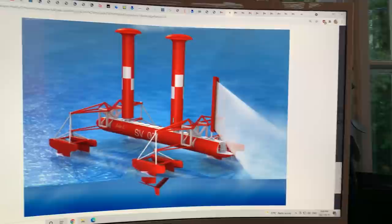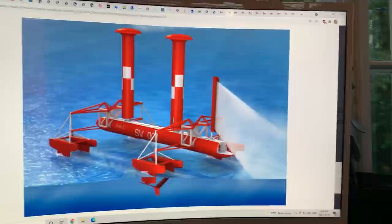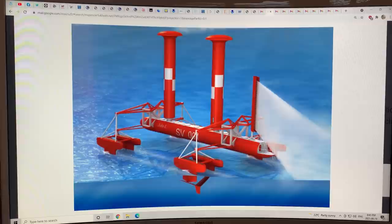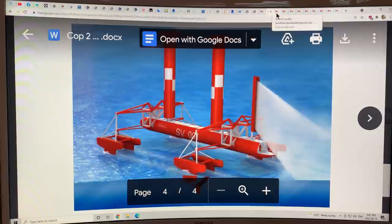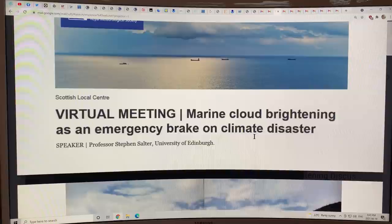So let's look at the details from a PowerPoint presentation that Stephen just sent me a few days ago. Marine cloud brightening as an emergency brake on climate disaster.